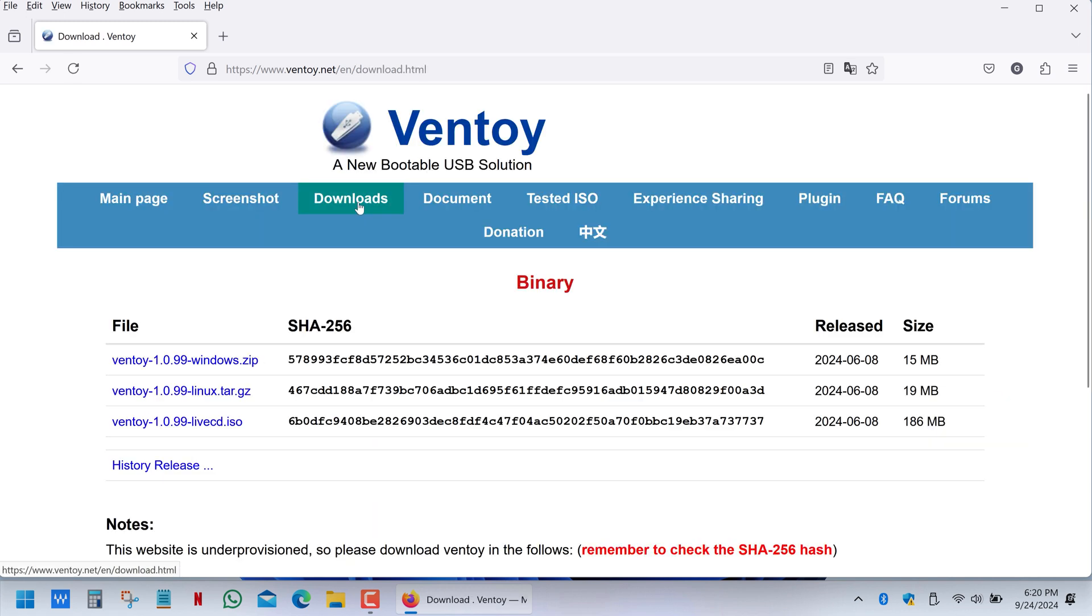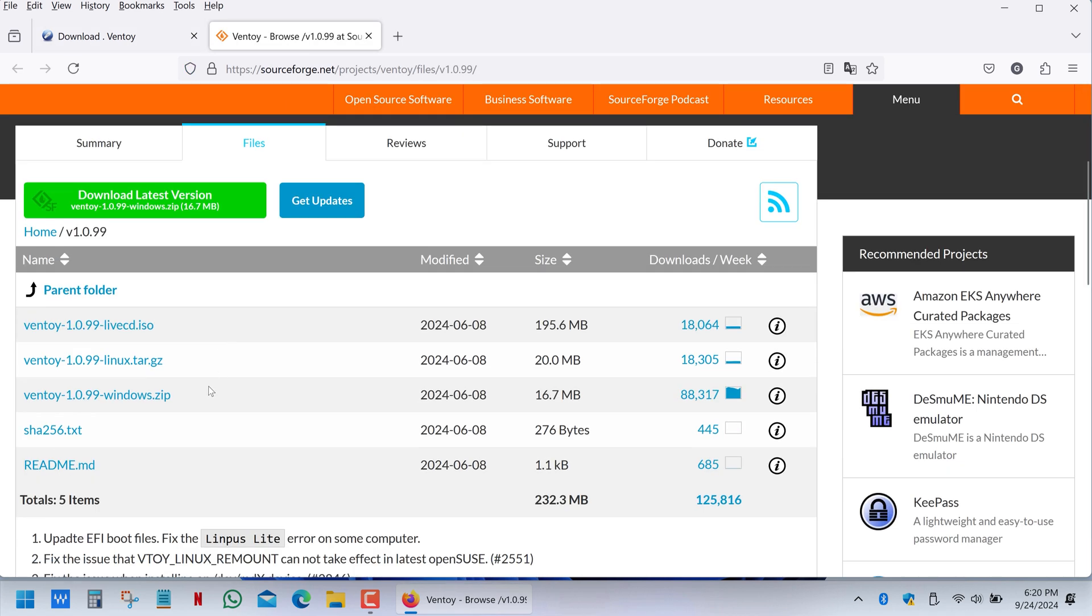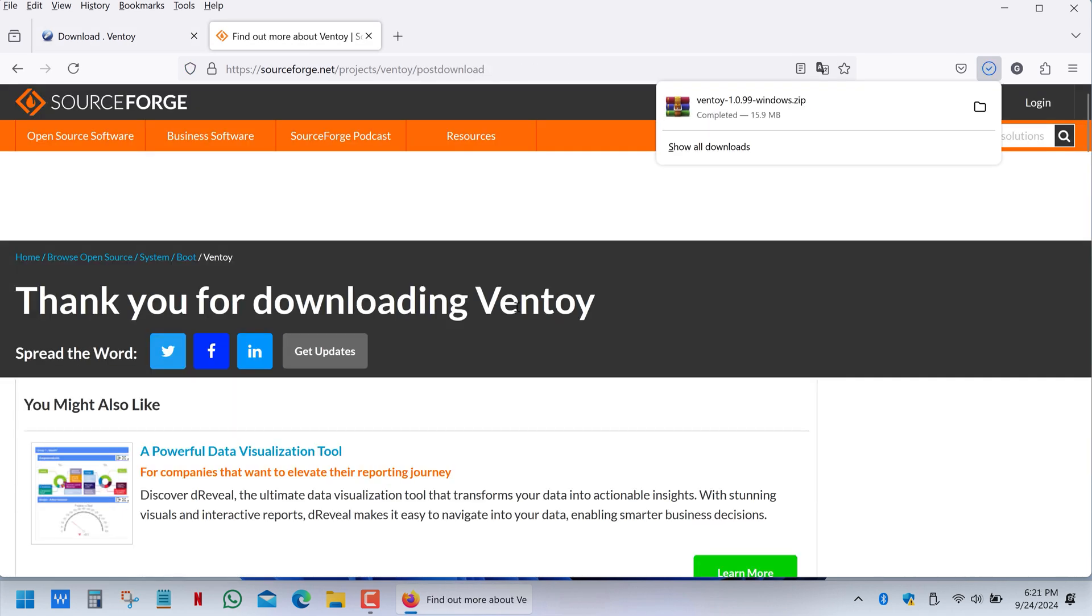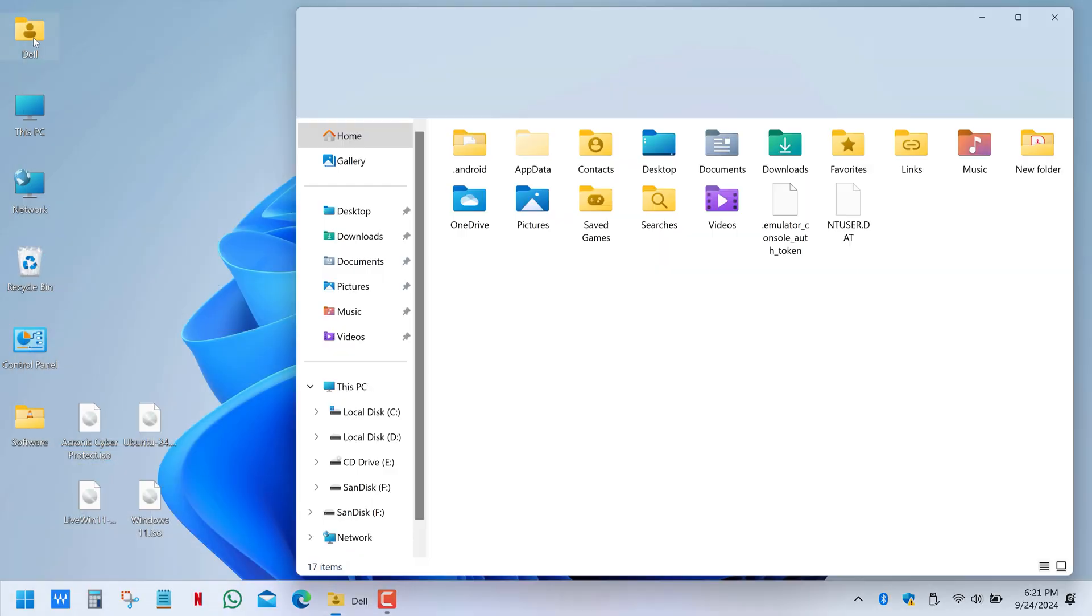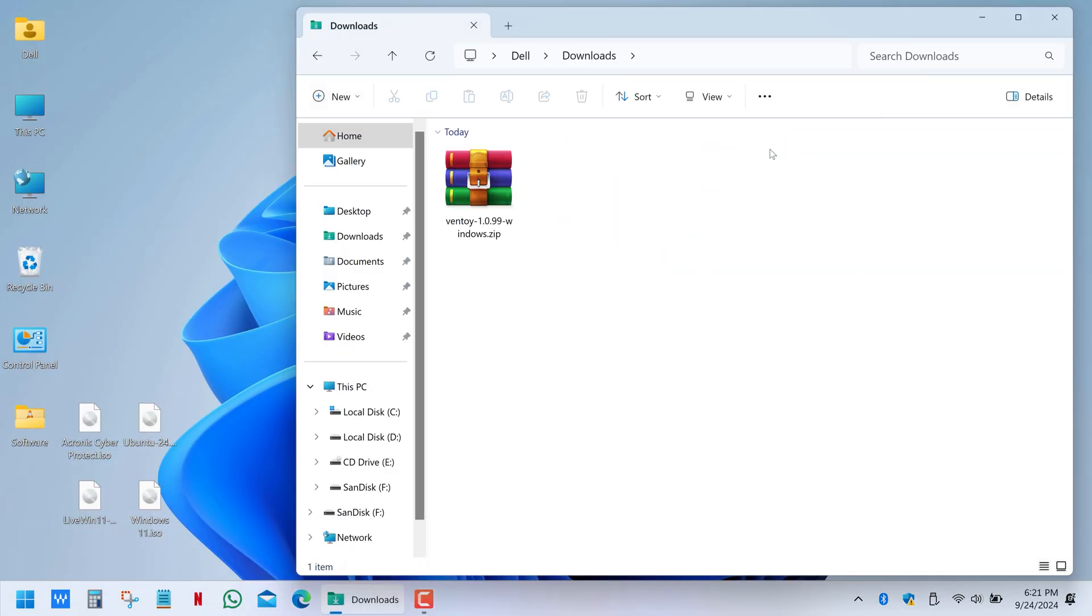So simply download the latest zip version of the app. Then go to your downloads folder and extract the files from the archive.